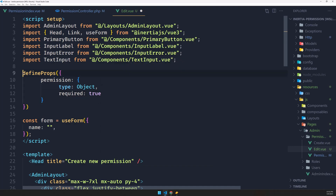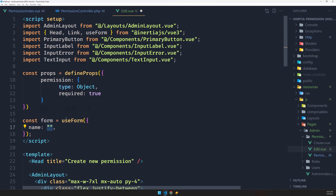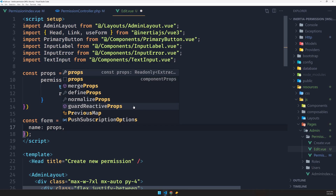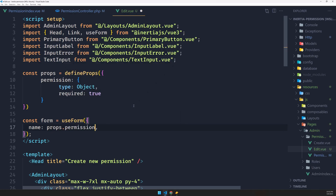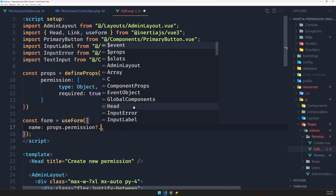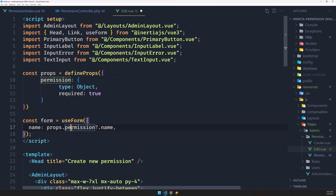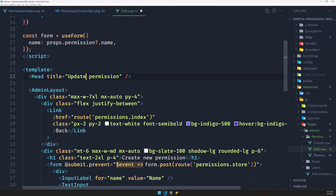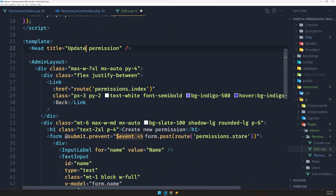Let's create a constant for props — const props equals defineProps. Then here I'm going to add props.permission.name as the initial value. Let's change the title to Update Permission, and the back link is okay. Let's also say Update Permission on the heading.